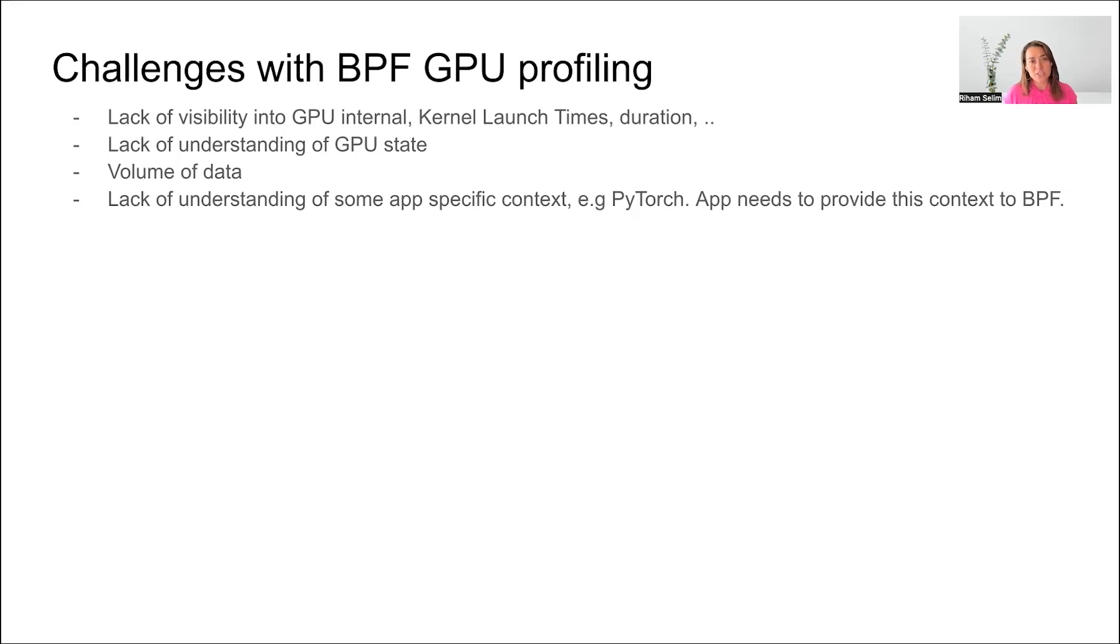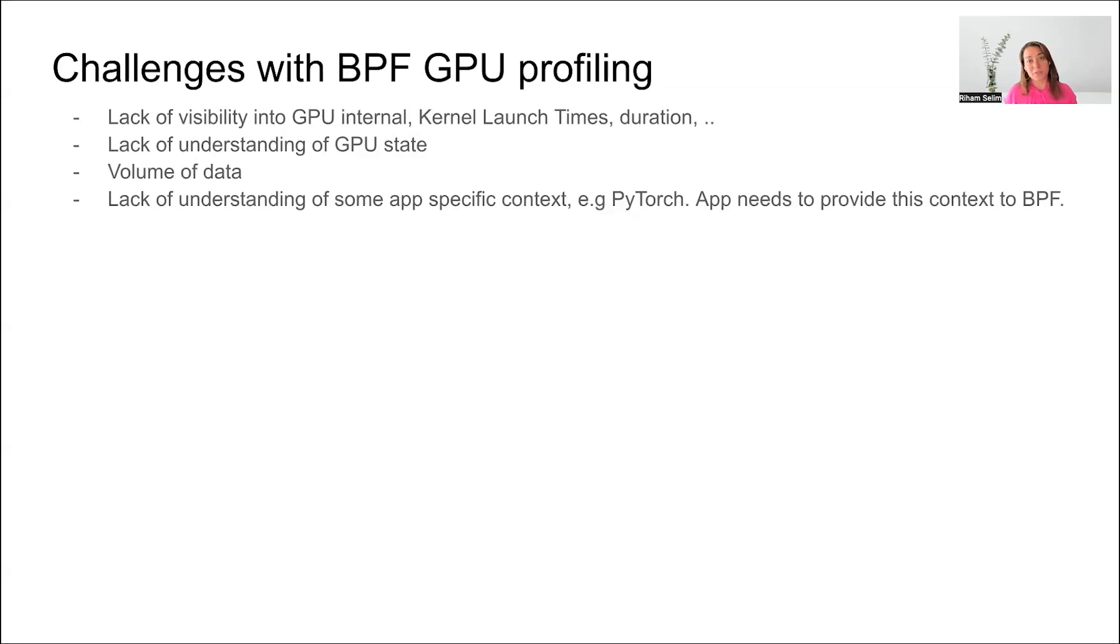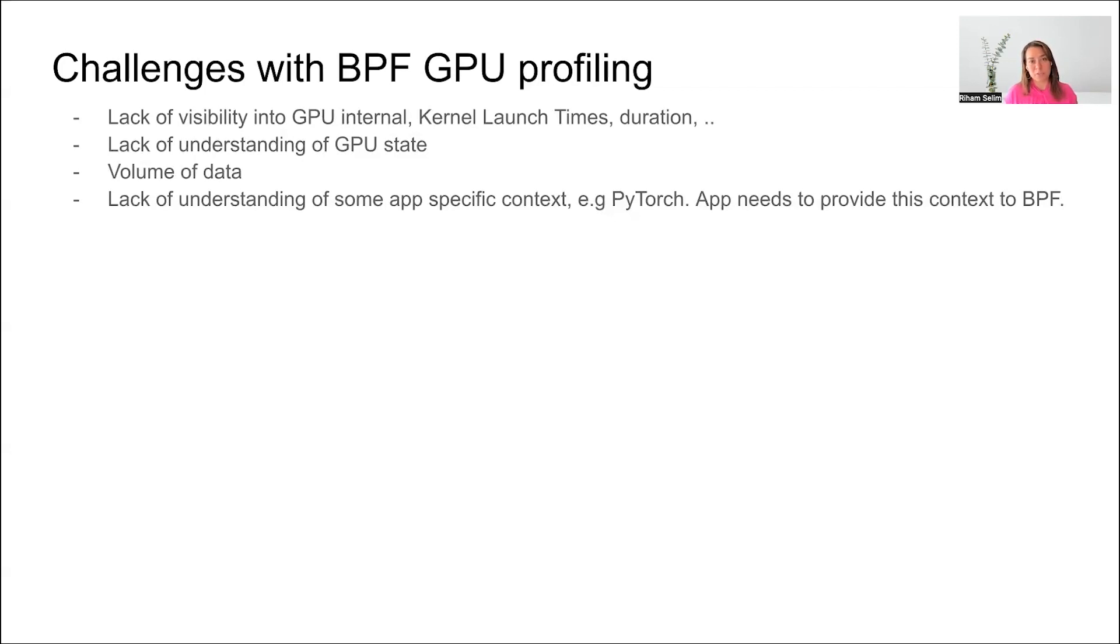Another challenge is the volume of data. Because these events are very frequent, we need to be very aware of how much data we are collecting, which events are the most interesting, and the sampling rate. Finally, if you have application-specific contexts that you need to capture, it becomes harder to get this data from BPF. For example, for PyTorch, it's really important to understand your operator and tensor state. This can be added using instrumentation in the application code using USDTs or strobe meta, which is a way to add some information to the thread local storage and BPF can read it later on.